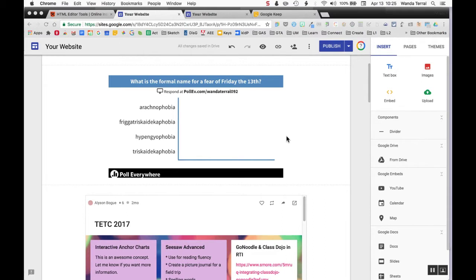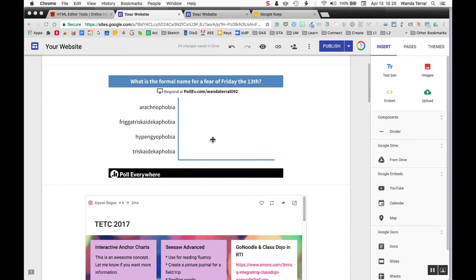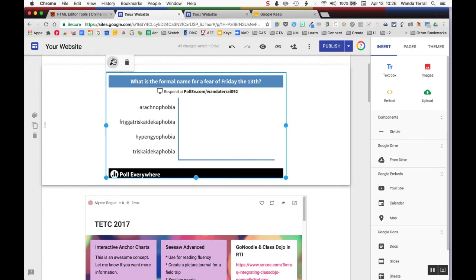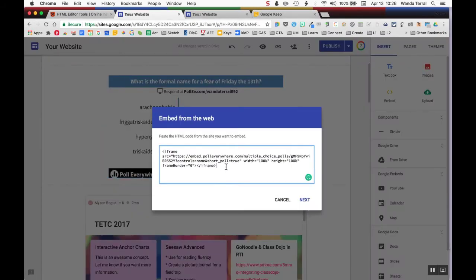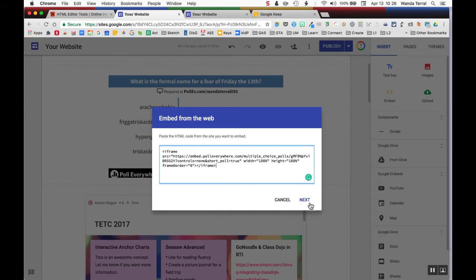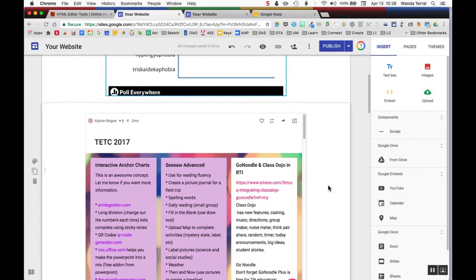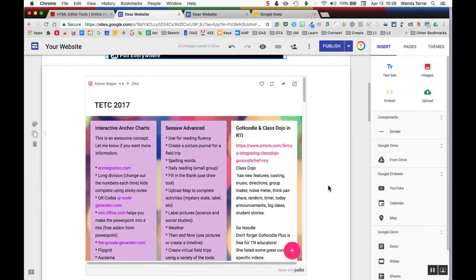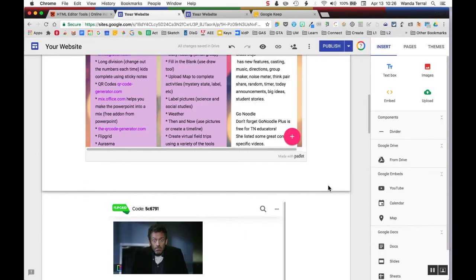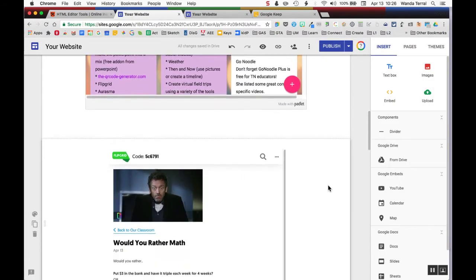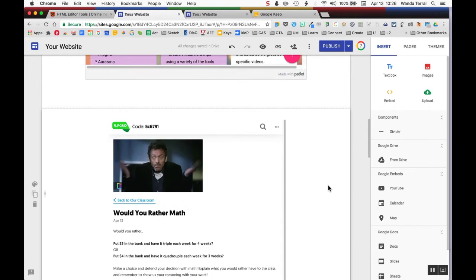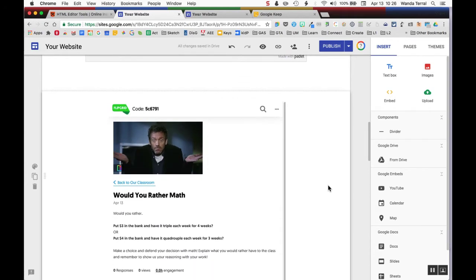But you can also put in a block of text. Here's one where Poll Everything is embedded, and that's what the code looks like for that. You can embed a Padlet, you can do Flipgrid, you can do a bunch of different things.